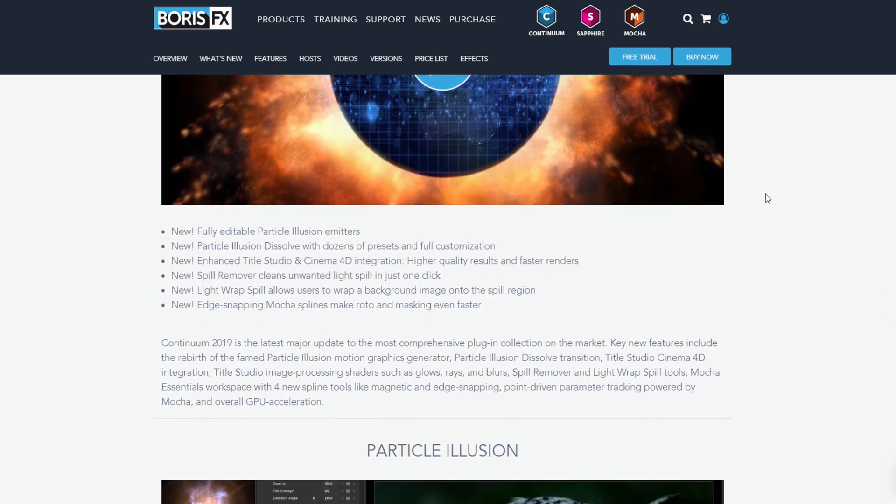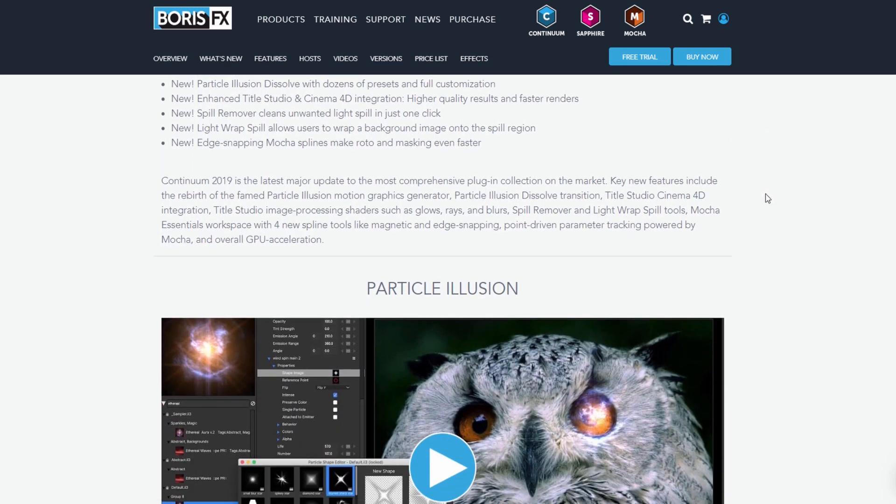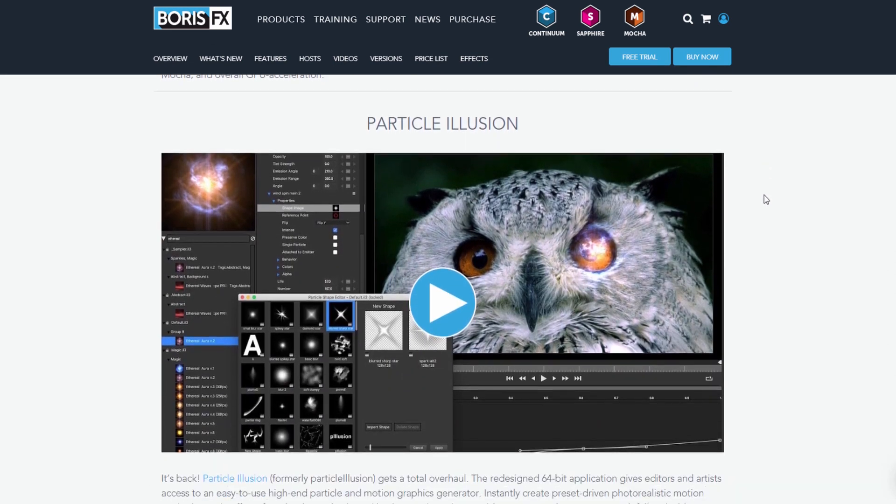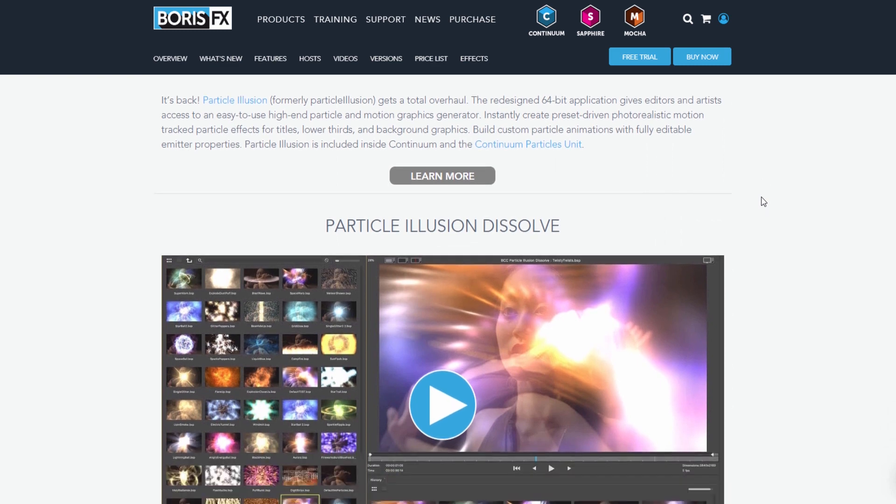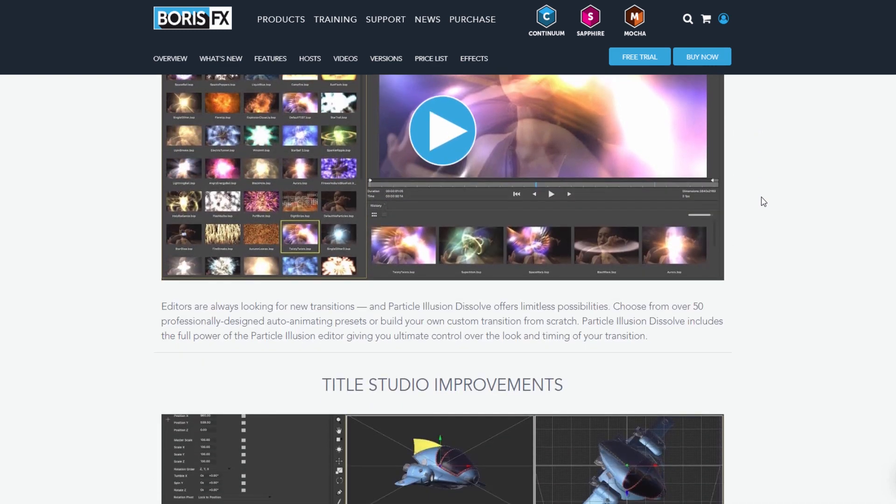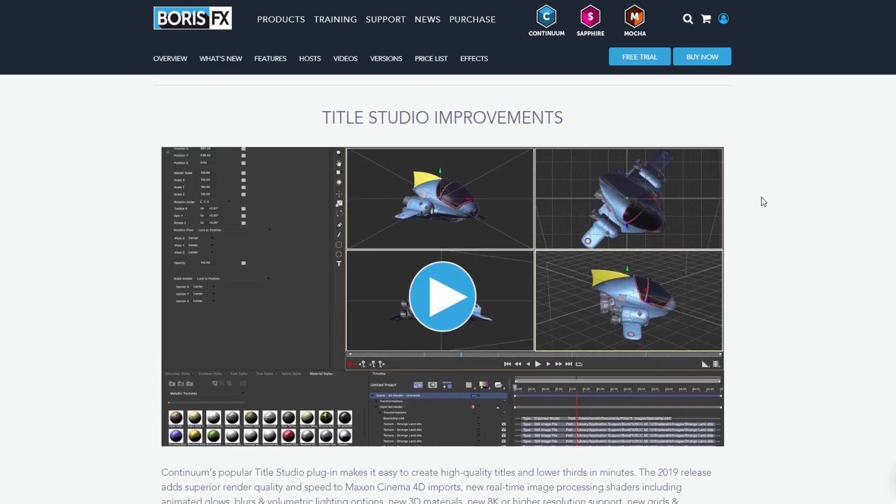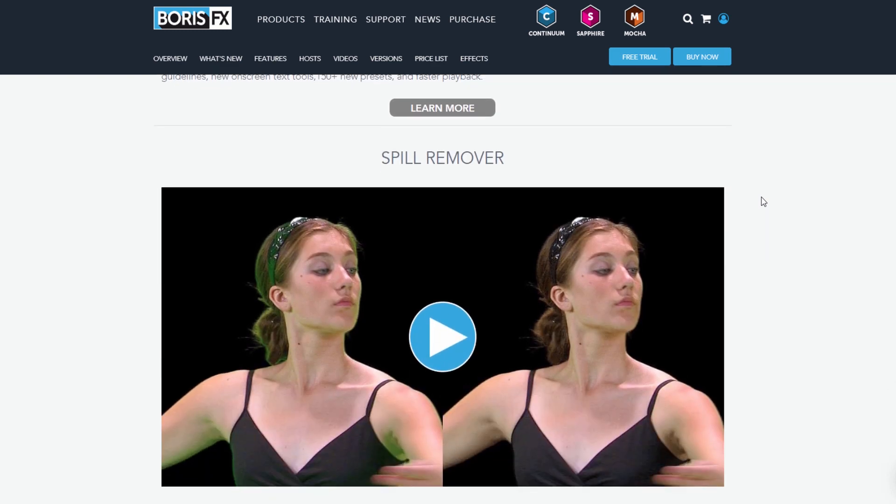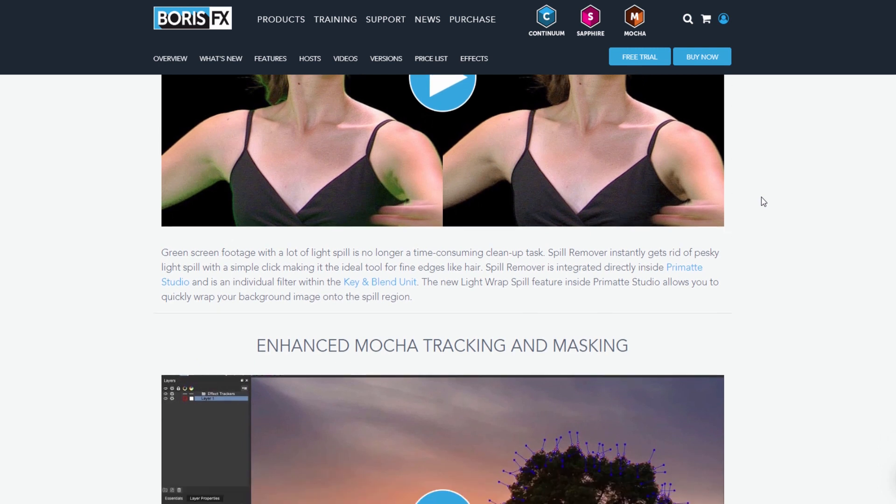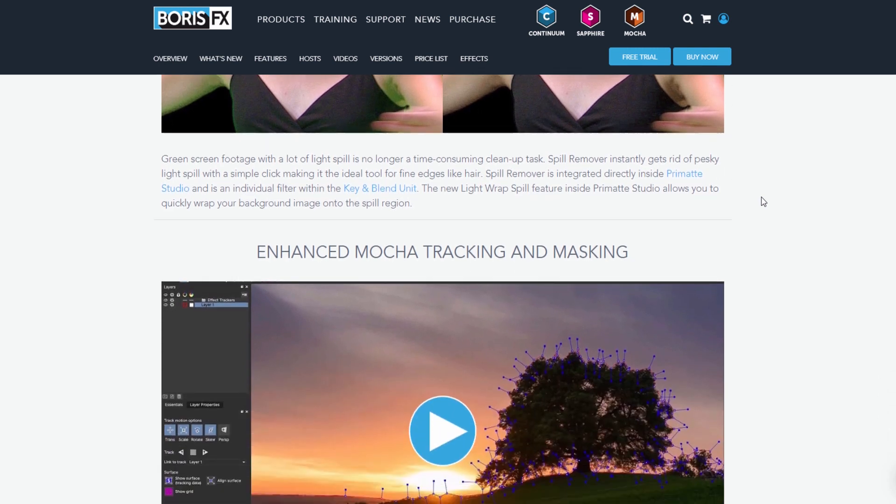Continuum from Boris FX is a powerful suite of over 250 filters and transitions, over 4,000 presets, and 17 creative effect, titling, and quick fix plugin categories.